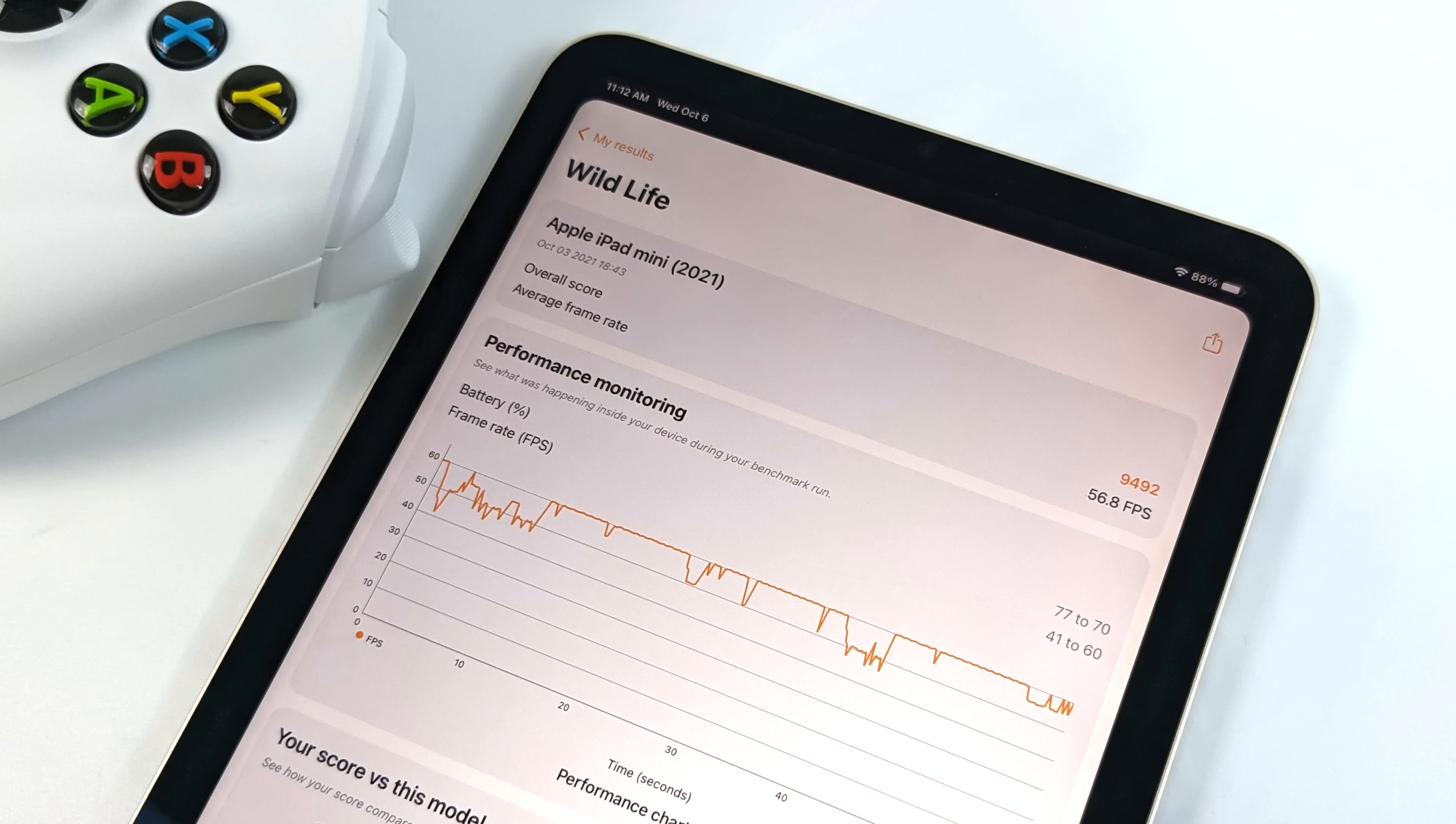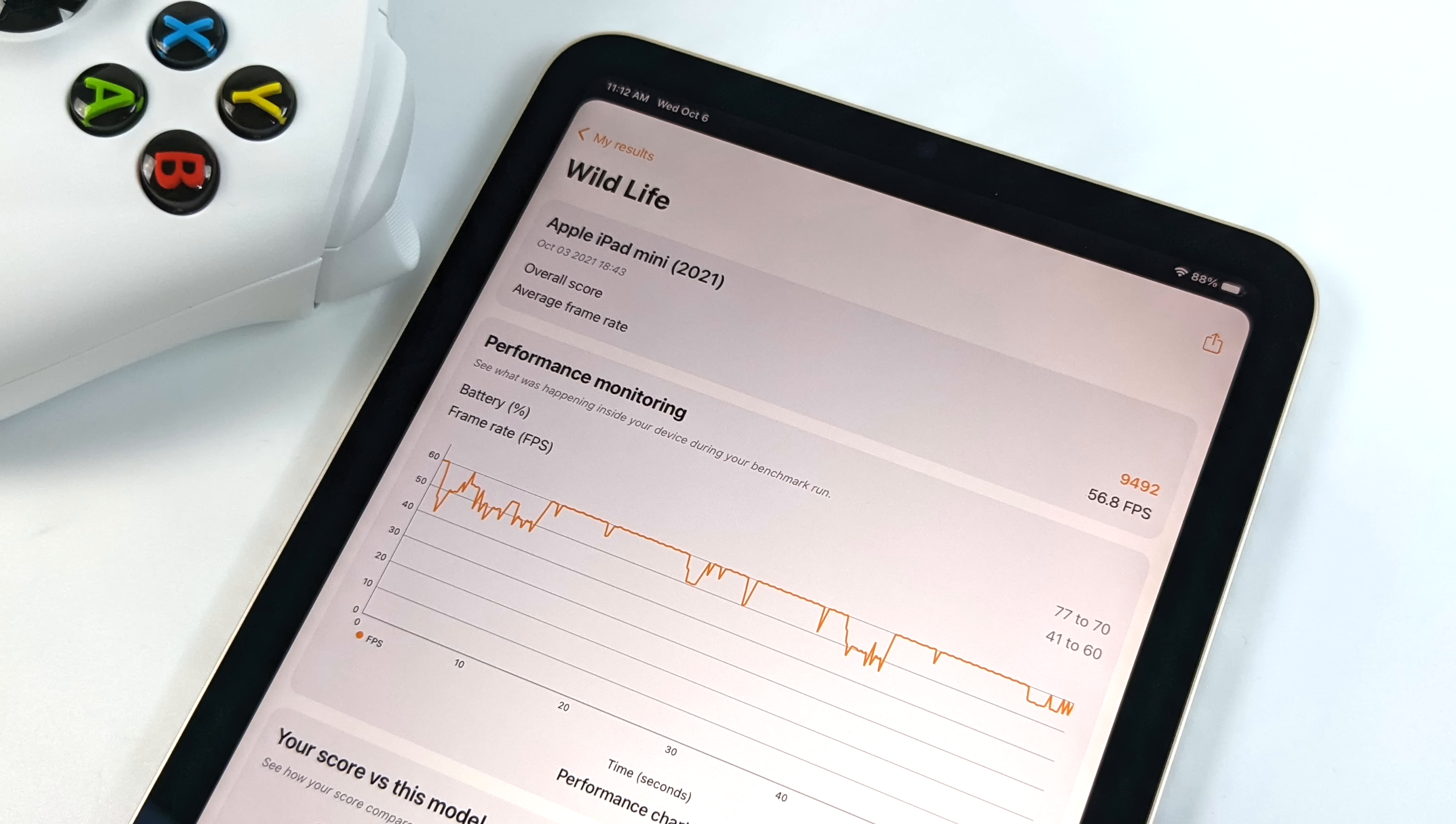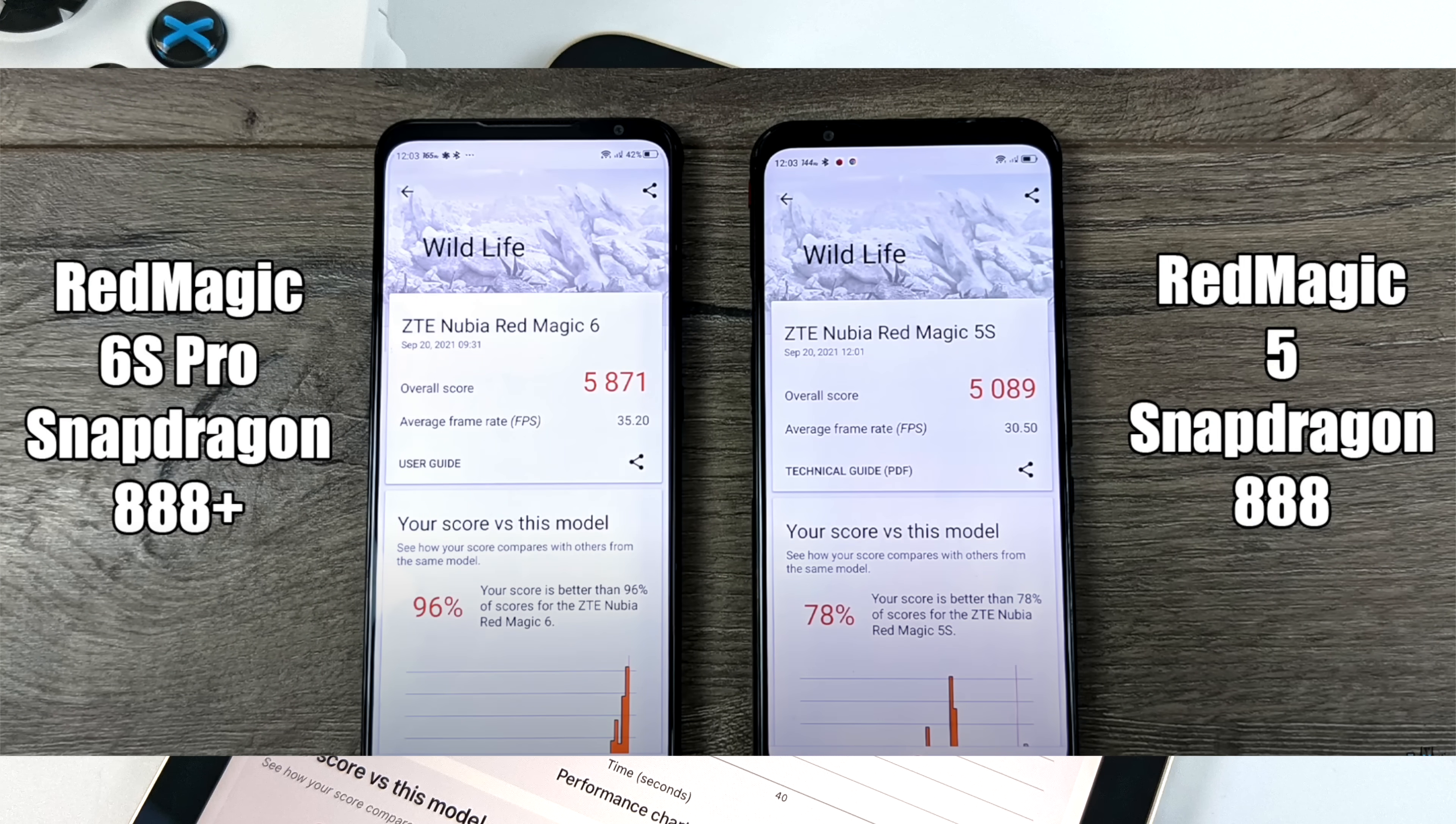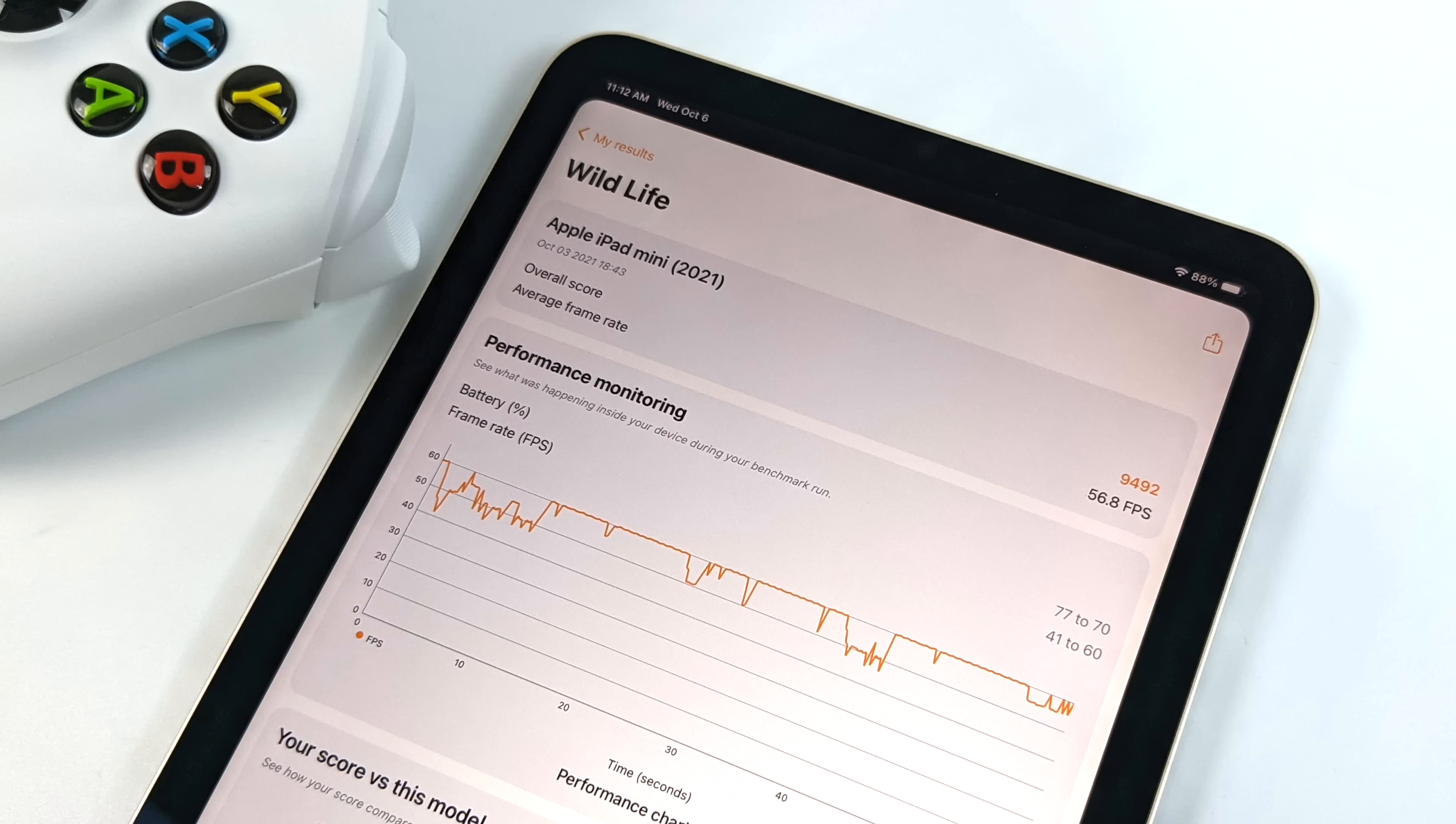When it comes to GPU performance, I chose to use 3DMark Wildlife. This tests Vulkan performance. We got an overall score of 9,492. Just to give you a little comparison here, with the Snapdragon 888+, we get around 5,871. And with that Snapdragon 888, 5,089. Those are on the newer Red Magic gaming phones. So when it comes to GPU performance, at least in this benchmark, it's beating that Snapdragon out by leaps and bounds.